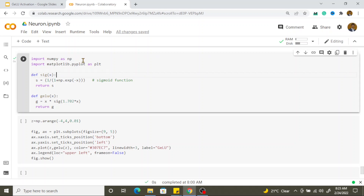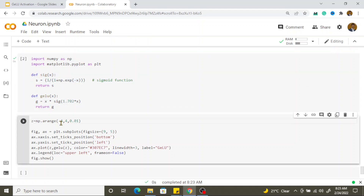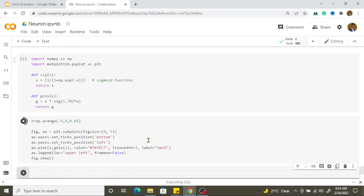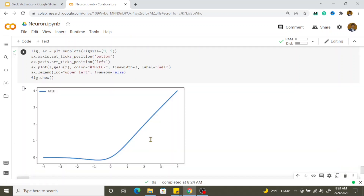In Colab, we initialize NumPy and Matplotlib, define the sigmoid function, and define GELU using the sigmoid approximation. We plot the curve for inputs ranging from minus 4 to plus 4. This is the definition for the sigmoid approximation — and this is how the graph looks.